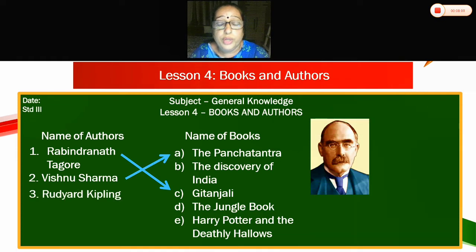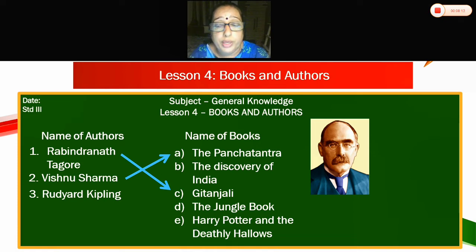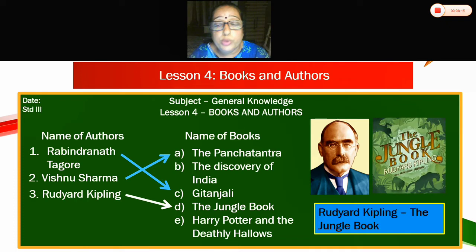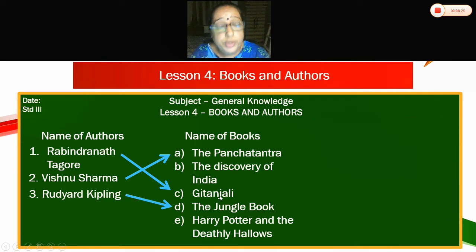Third — can you see the gentleman here? Who is he? Rudyard Kipling. Which book did he write? The Jungle Book. Rudyard Kipling has written The Jungle Book. Third one will go to D.